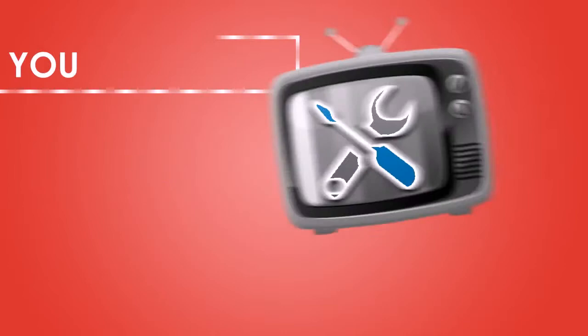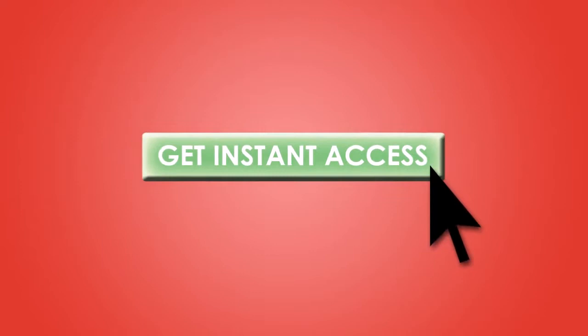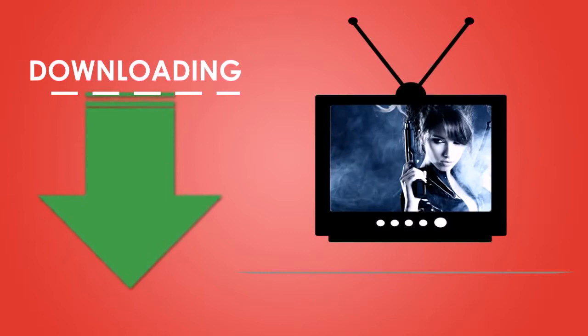You won't find a better movie service out there, so don't delay. Press the Get Instant Access button to claim your very own Instant Access membership, and you too can be downloading and watching movies in just a few minutes. See you soon!